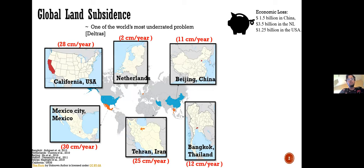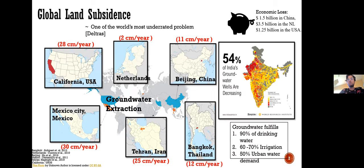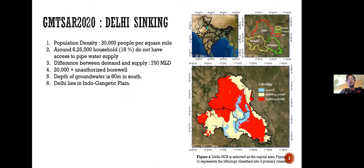Land subsidence is a huge problem worldwide. Capital cities of many countries are subsiding significantly — for example, Tehran is subsiding by more than 25 cm per year, as are Beijing and Mexico City. According to the USGS, more than 80 percent of subsidence is caused by over-extraction of groundwater. India is the largest user of groundwater in the world.